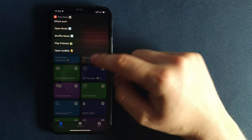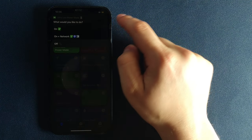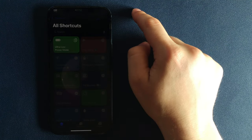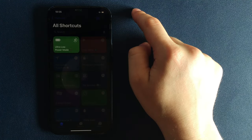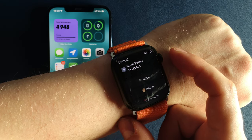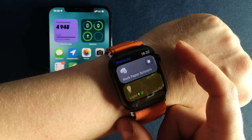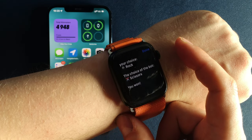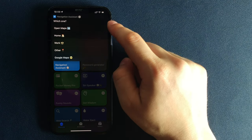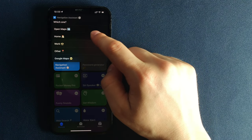If you still don't use the Shortcuts app, you are making a huge mistake. In this video, I will show you my selection of the top 10 custom-made shortcuts that will definitely change your life.